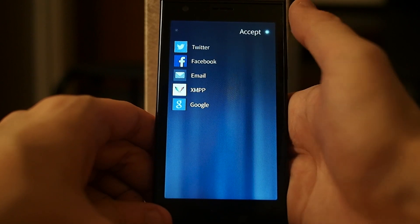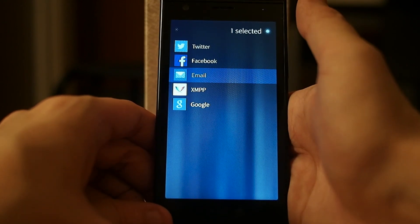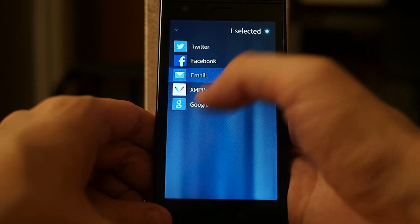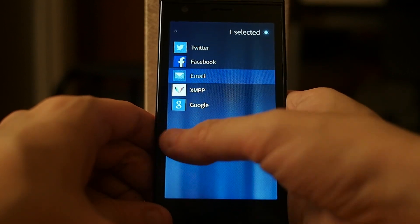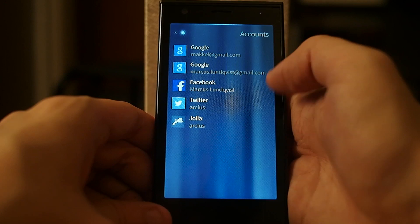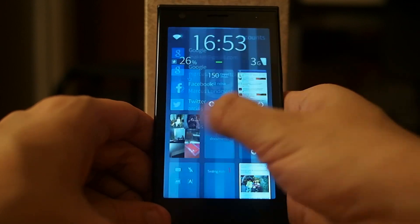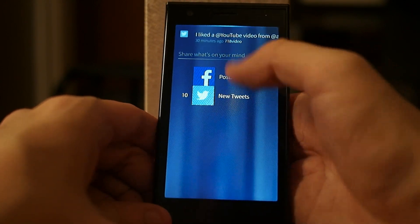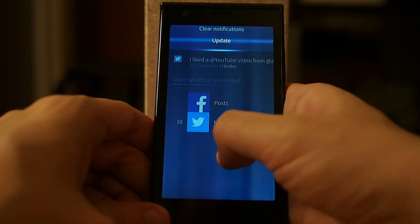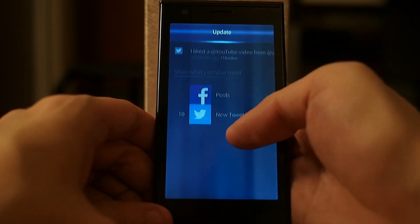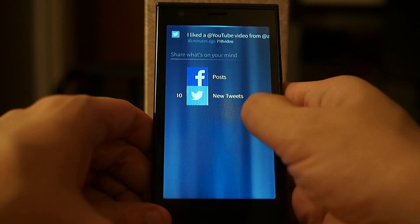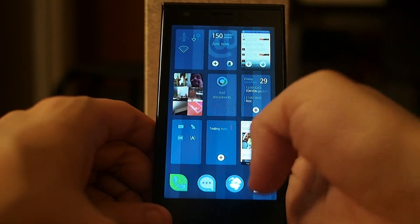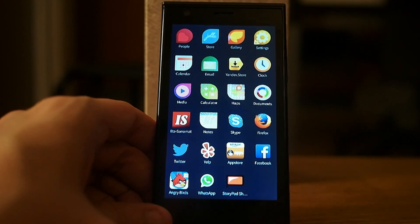I haven't tried the Google option yet, but there's also an option to add some other email account. That's the email application. I also get notifications from new emails on the notification screen. That's it — that's the email application in Jolla.